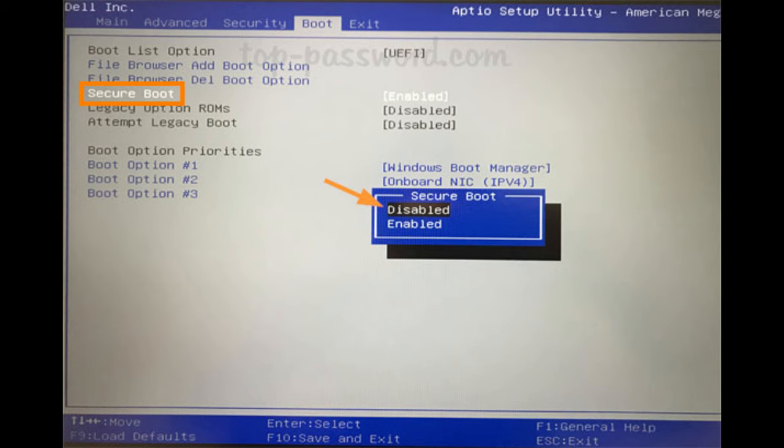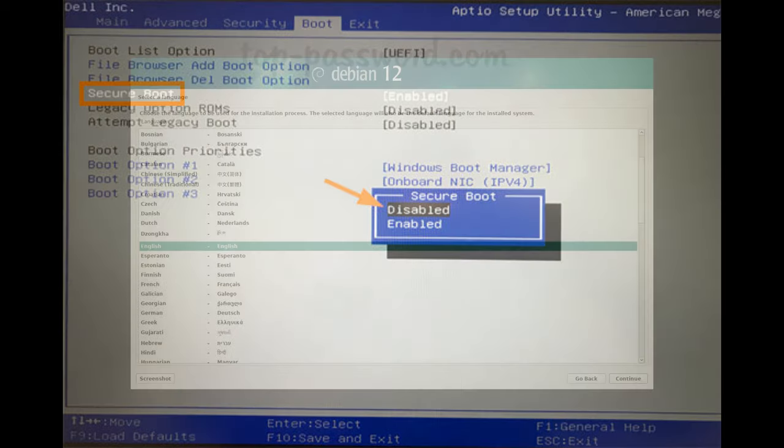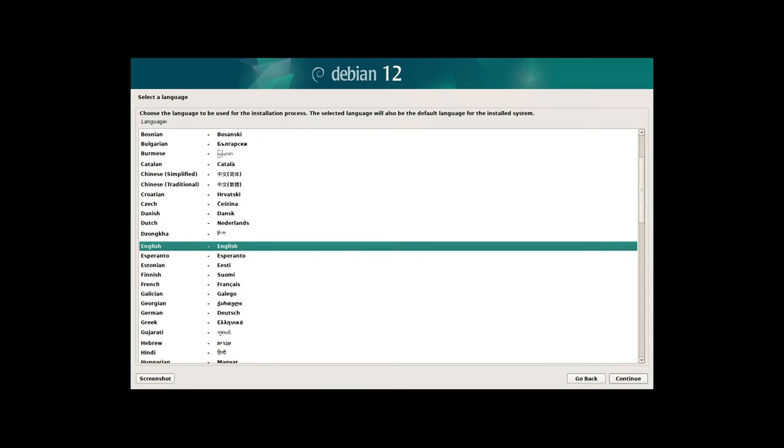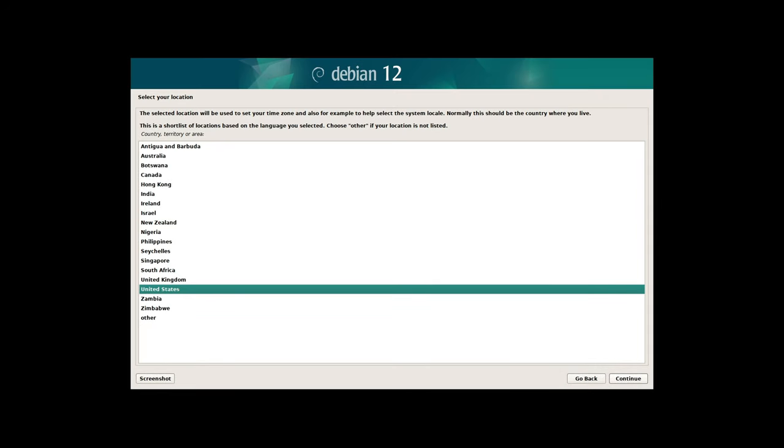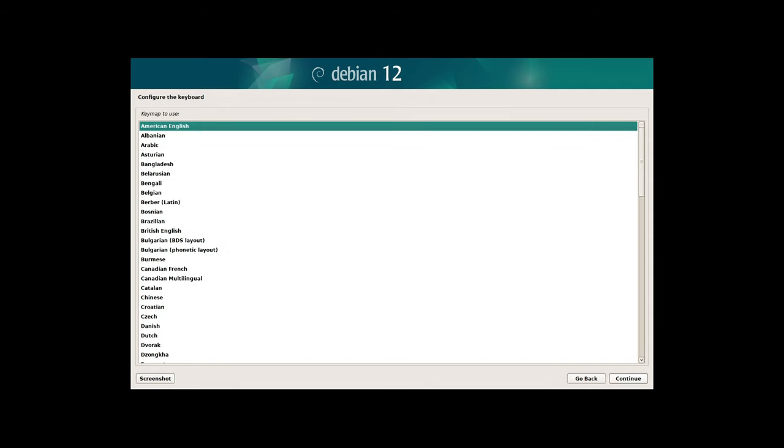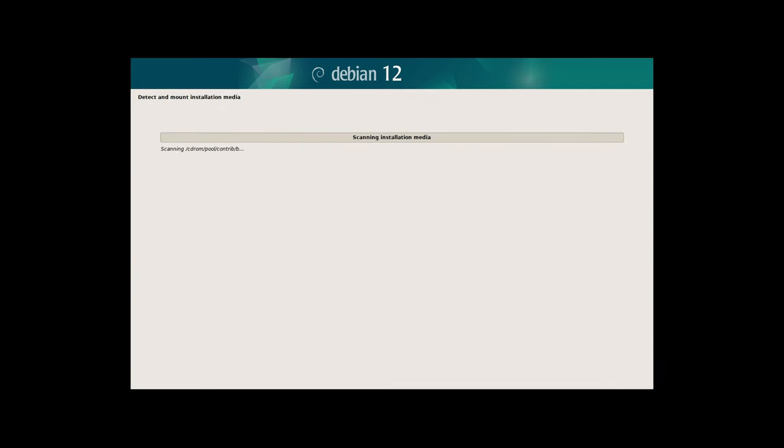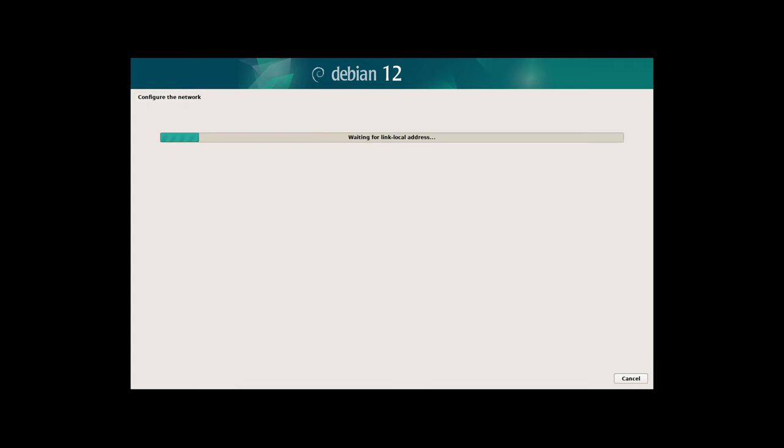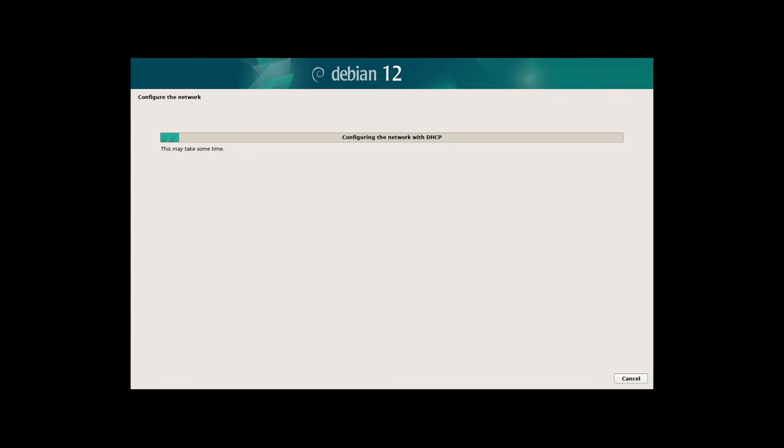For those looking to perform a fresh installation of Debian 12.7 or upgrade an existing installation, the Debian project provides new installation images that will soon be available at the regular locations. These images are designed to simplify the installation process, providing users with a fully up-to-date base system right from the start. This is particularly useful for systems that are deployed in environments where Internet access is limited, or where it's essential to minimize the time spent applying updates after installation.